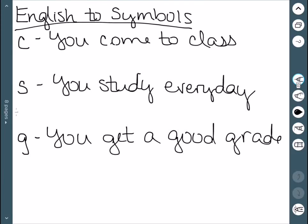Here we'll look at moving from English to logical operators. So we're going to consider three propositions. C will represent that you come to class, S represents that you study every day, and G will represent that you get a good grade.